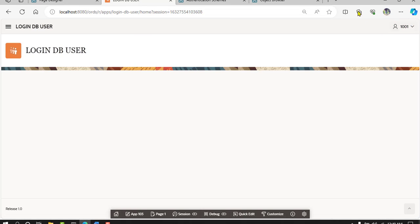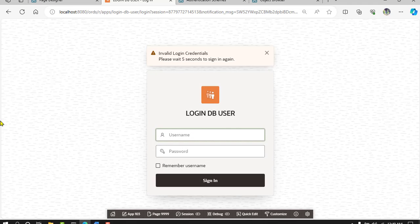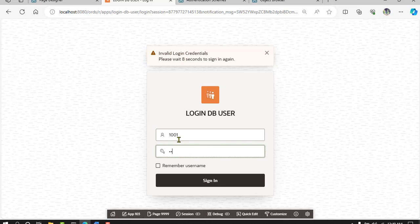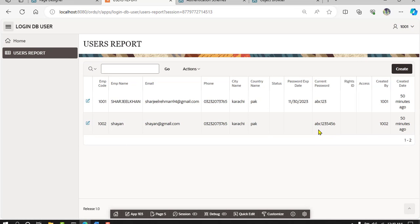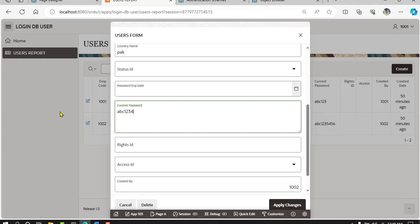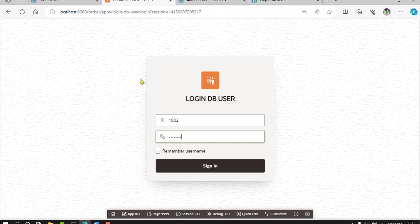Look at the database. Try user 1002 with password abc123456. Let's check: 1002 and abc123456 — that is the password. Verify with abc123, then 1002 abc123456. The password input was wrong initially. Use abc123456 and go to 1002 abc123456 — login successful.